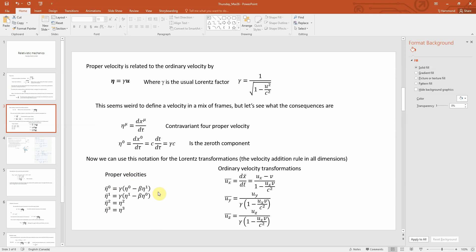The nice thing about using proper velocities is that now our velocities transform in the exact same way as positions in the Lorentz transformation. Compare that to the Einstein velocity addition rule: in the same direction it becomes u_x minus v over 1 minus u_x*v over c squared, which looks quite different from position, and the transverse components also become cumbersome notation. This is why we use proper velocity, and it also has more implications when we start talking about momentum.